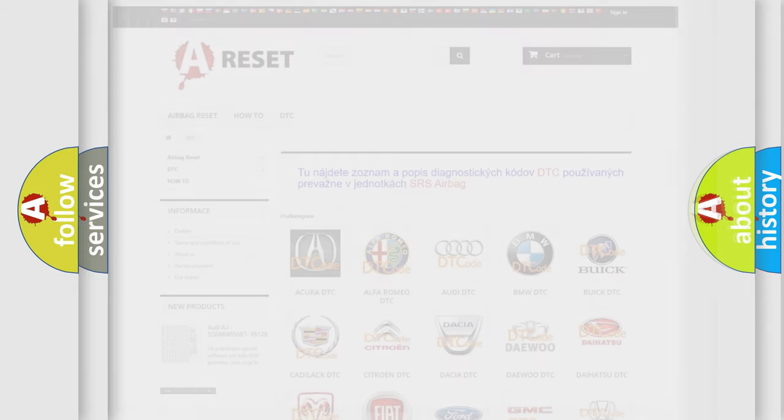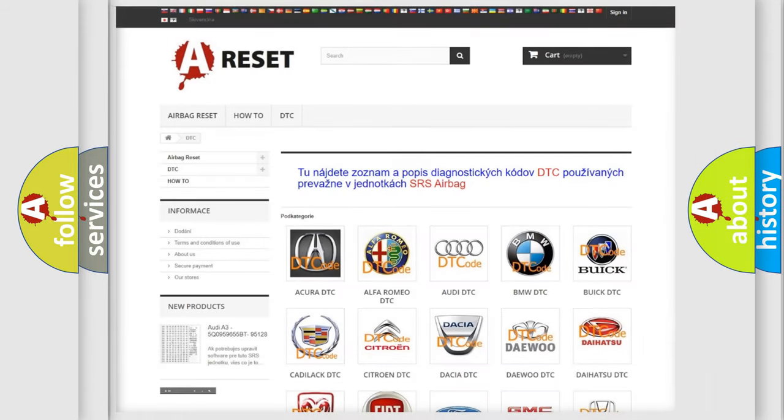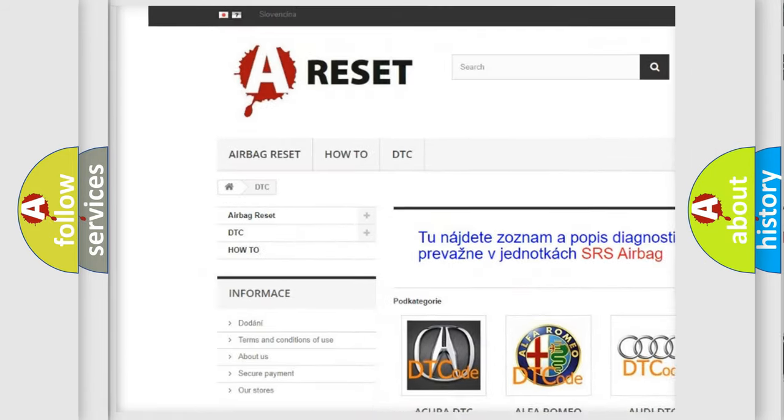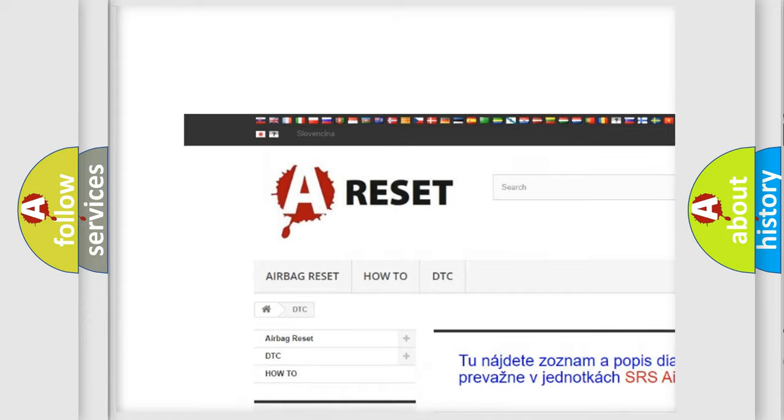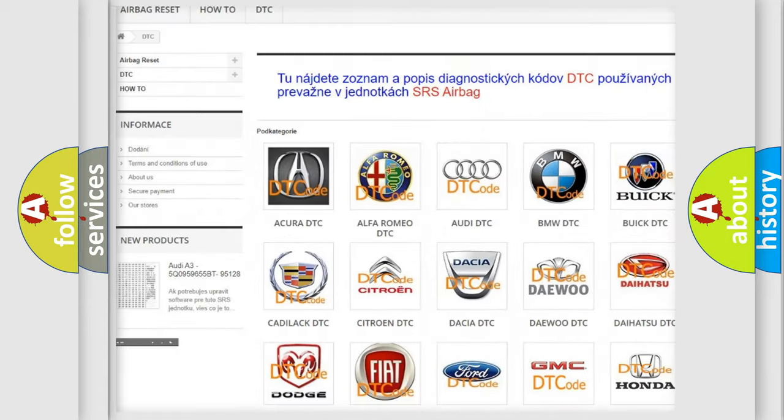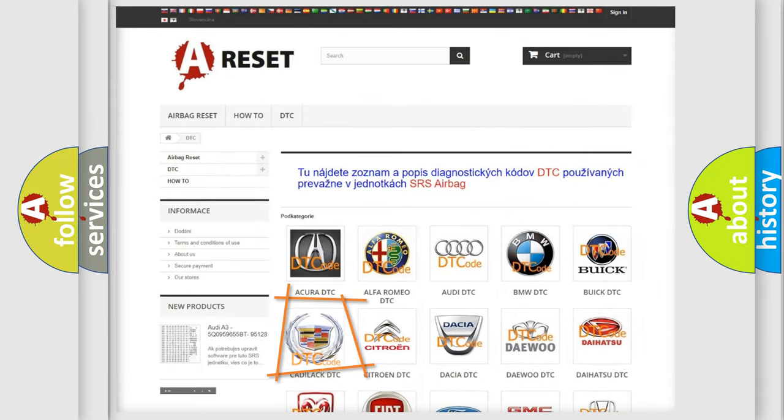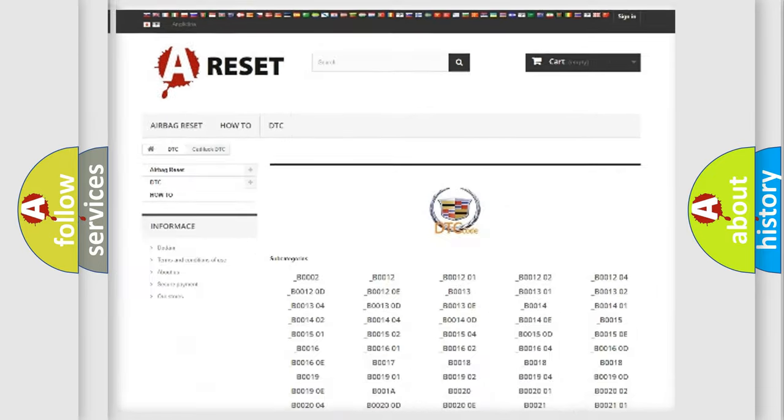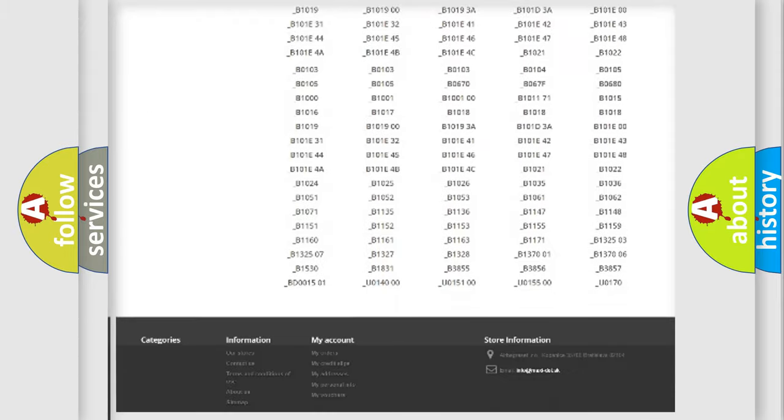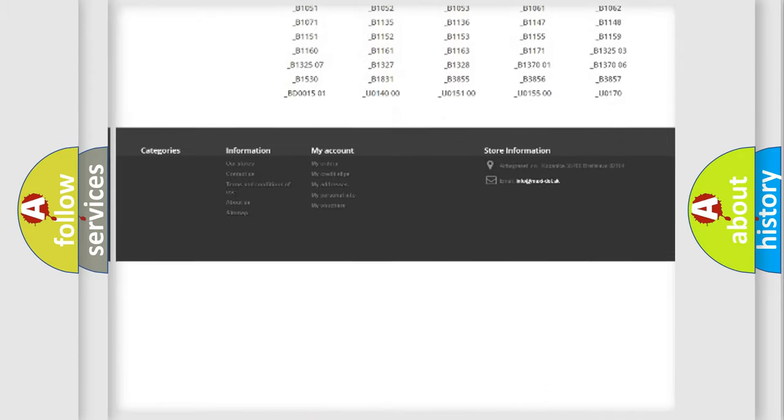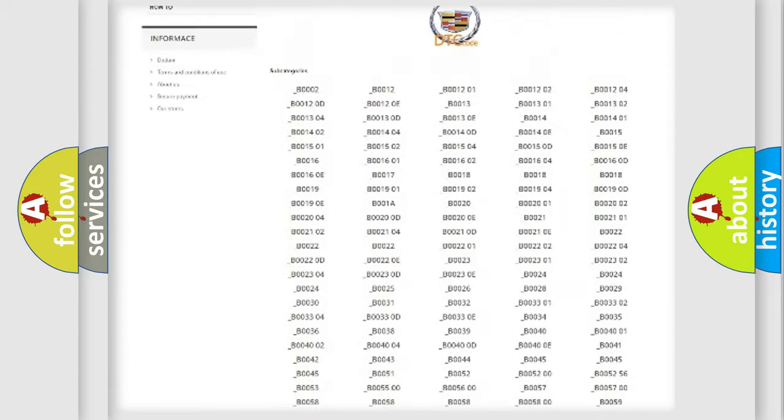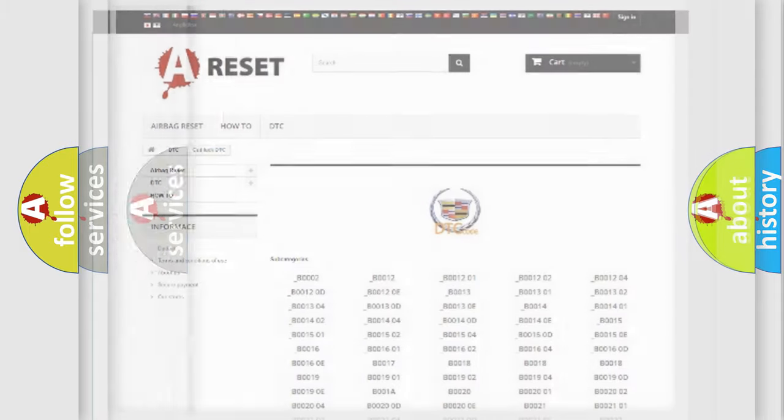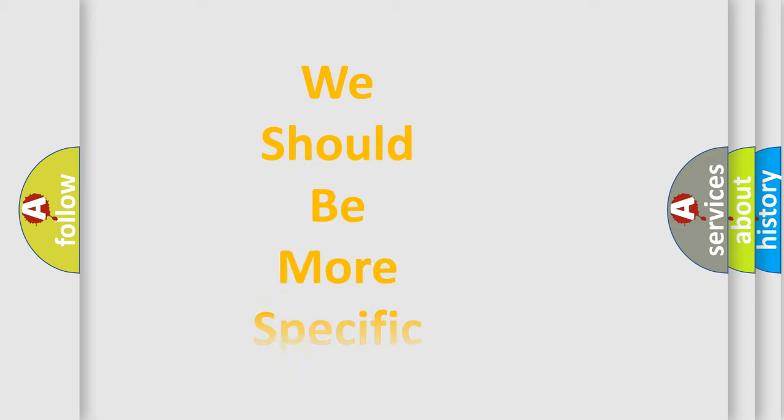Our website airbagreset.sk produces useful videos for you. You do not have to go through the OBD2 protocol anymore to know how to troubleshoot any car breakdown. You will find all the diagnostic codes that can be diagnosed in Cadillac vehicles, and many other useful things.